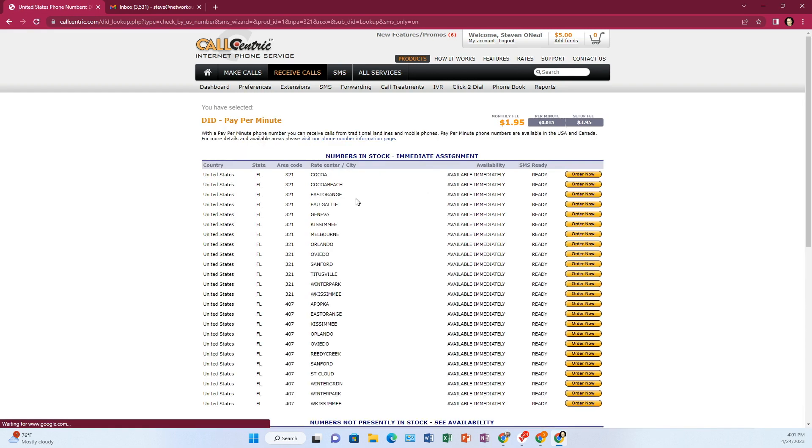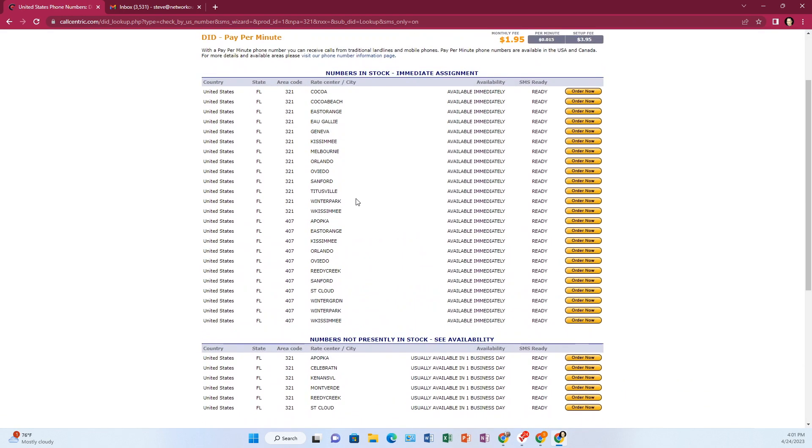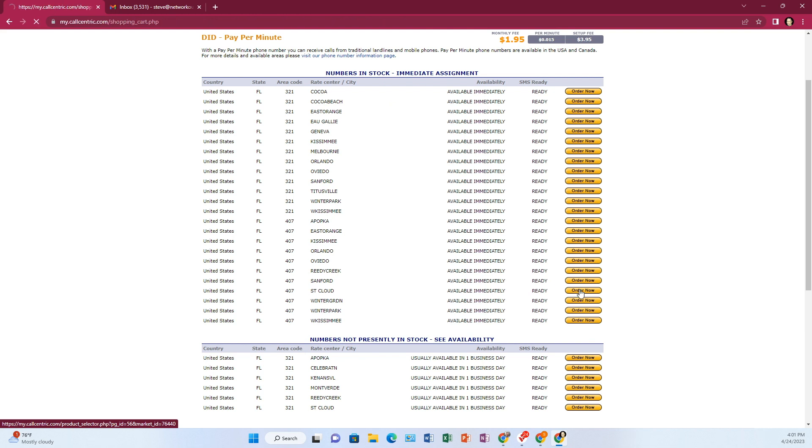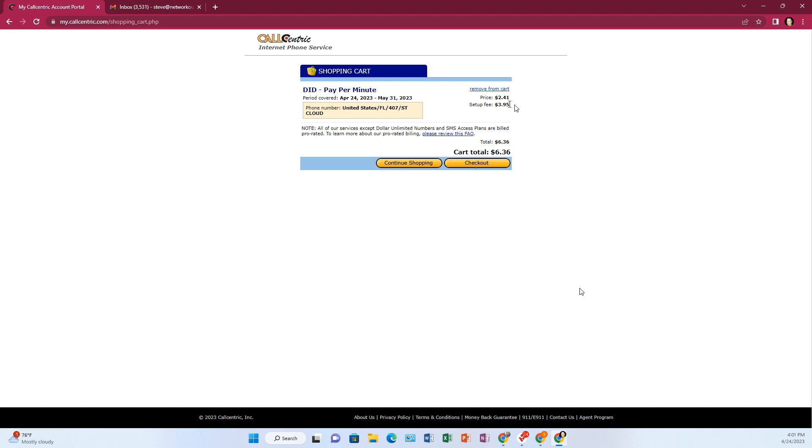And then it'll show you the exchanges. So you pick one that is close to you or whatever you desire. I'm going to go with this Orlando, St. Cloud 407. I click order now. And again, it won't let you pick the individual phone number. It just shows you the town that it will be in and the area code. But once you click check out, then it'll show you what the phone number is. What I'm going to pay here is $2.41, which is the monthly fee, plus a $3.95 setup fee. So the $3.95 is just a one-time thing. So I'm going to click check out.